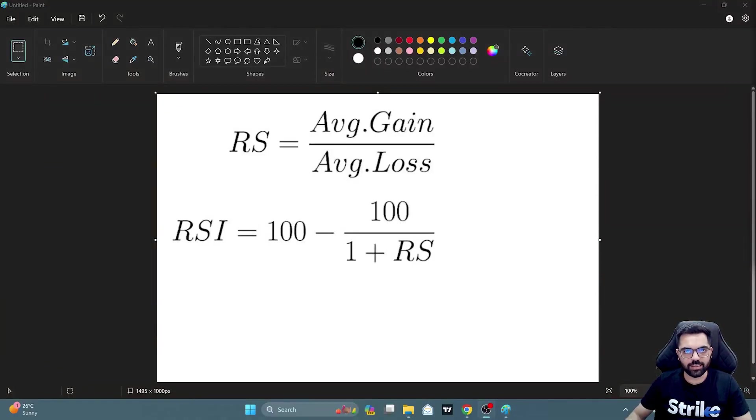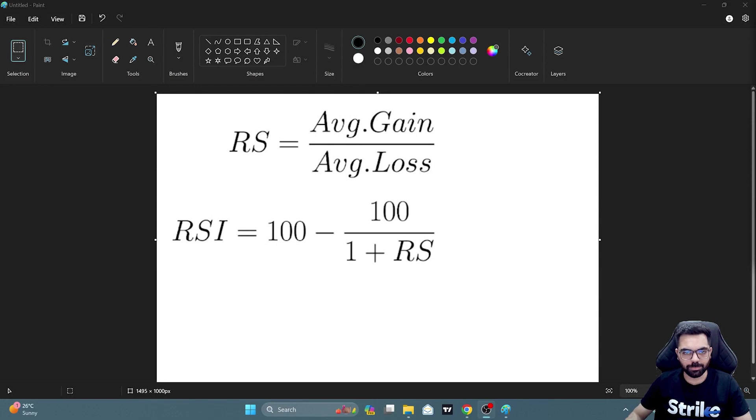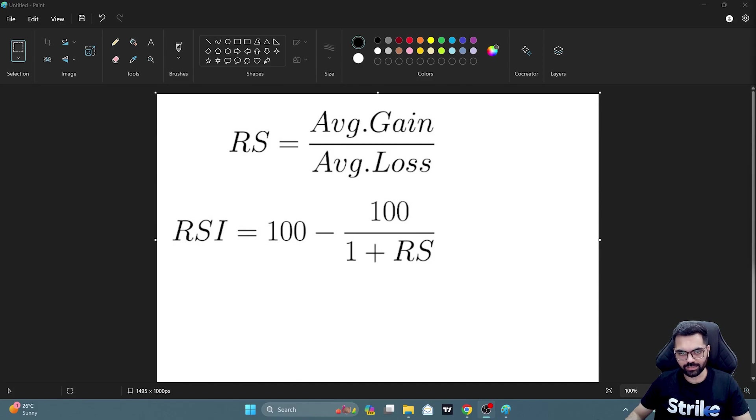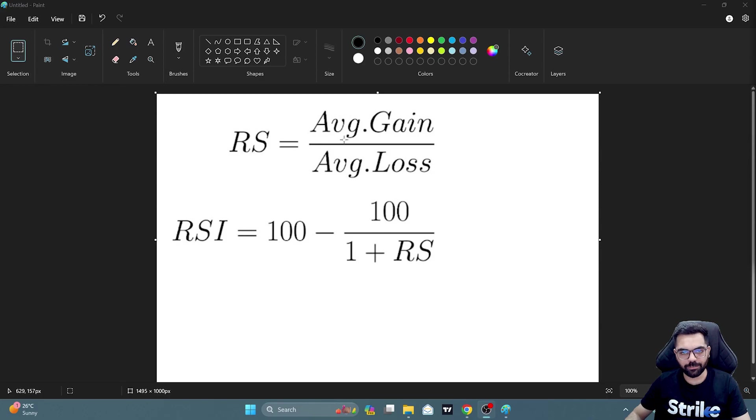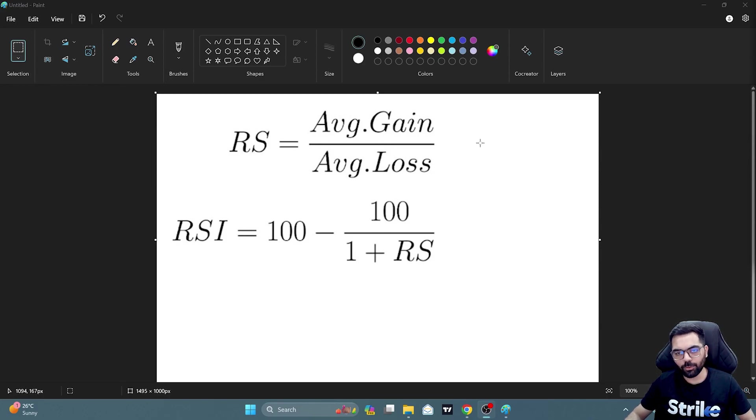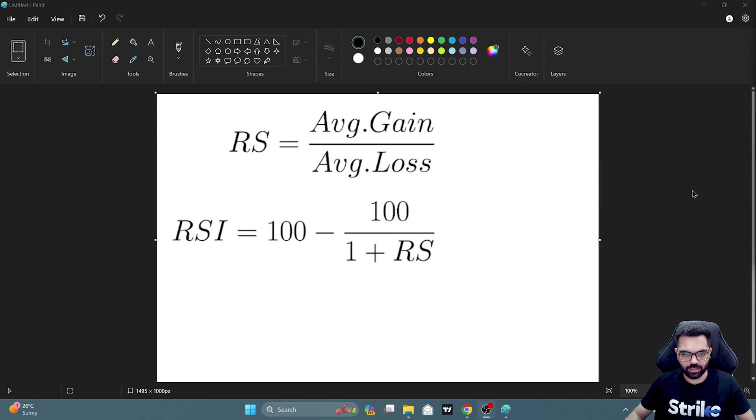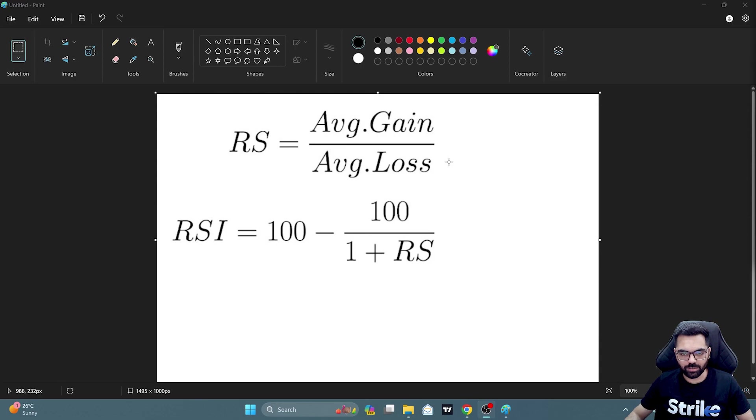What is RSI? RSI is a momentum indicator that helps us judge the speed of the trend and price movements. The formula of RSI is given on my screen. As you can see, it measures the relative strength by dividing average gain by average loss over X number of days. 14 is the most common period that is used for this calculation.